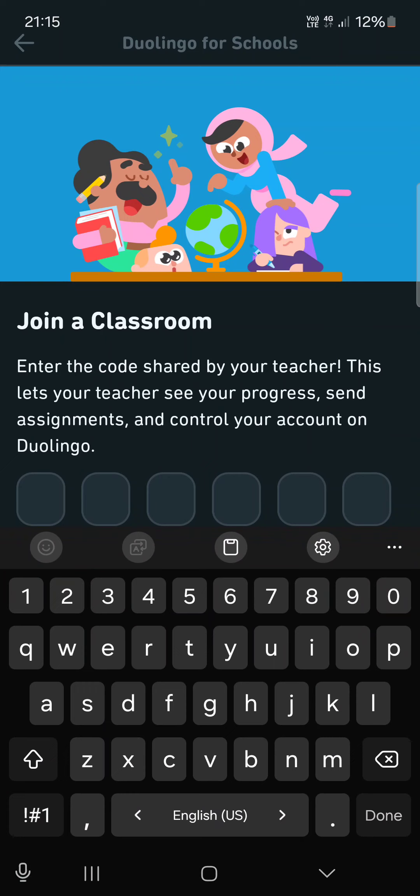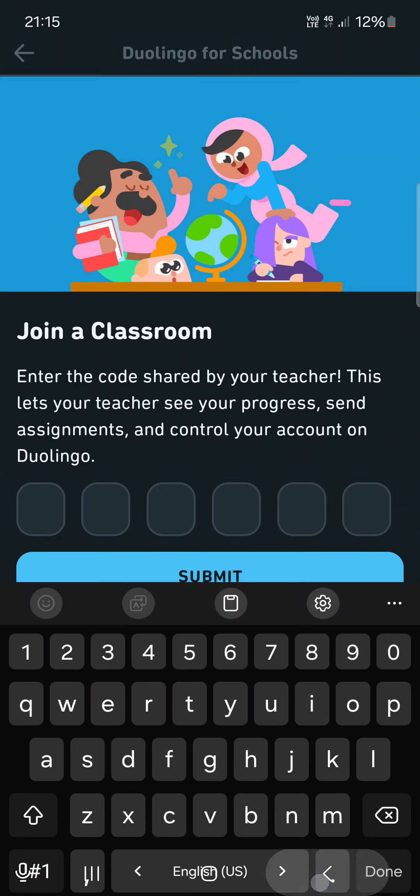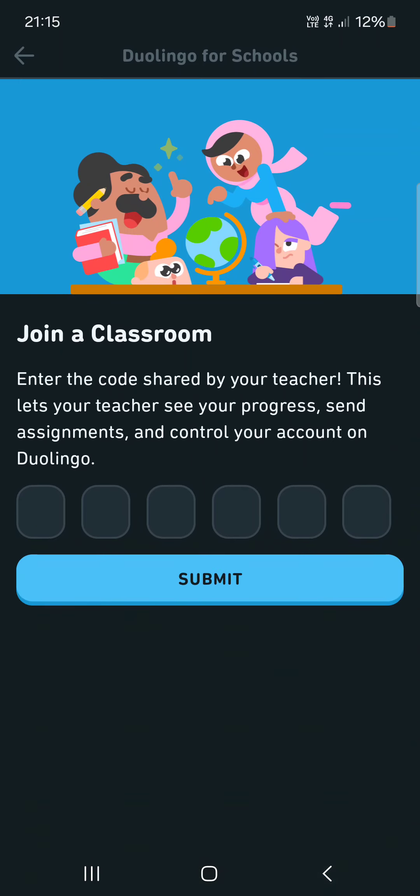We can just enter the code and then tap on submit. Then our teacher can see our progress and assignments and maybe check out our account on Duolingo as well.